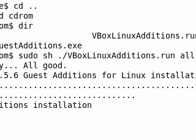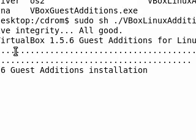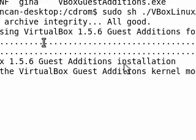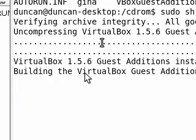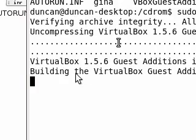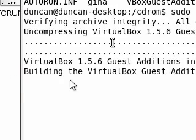I'm going to press enter and it says verifying archive integrity, all good. VirtualBox Guest Additions installation, building the VirtualBox Guest Additions kernel module, and hopefully all should be well when we go to restart.